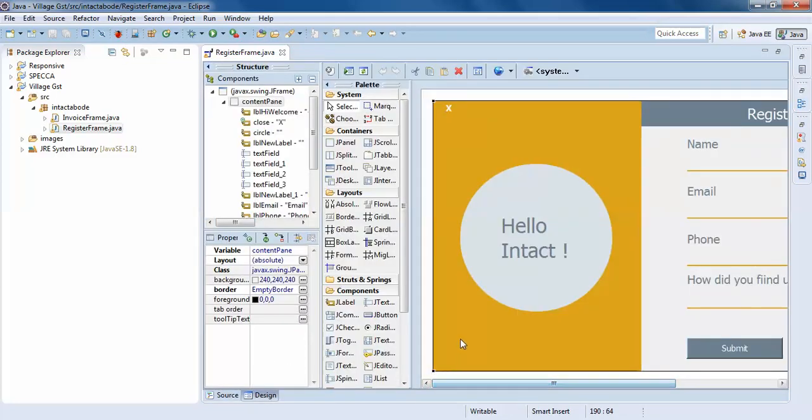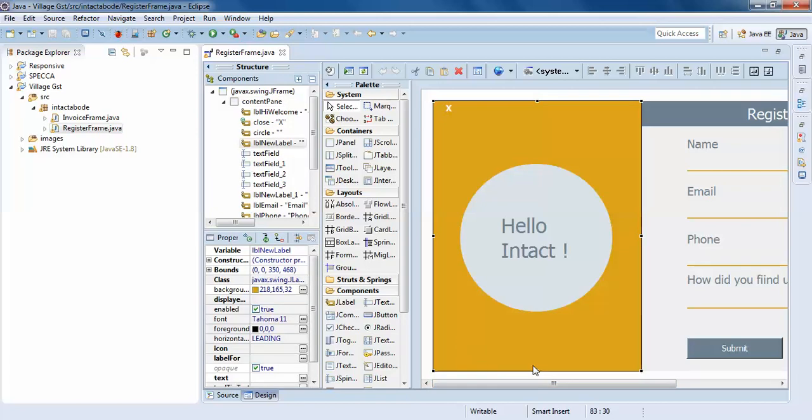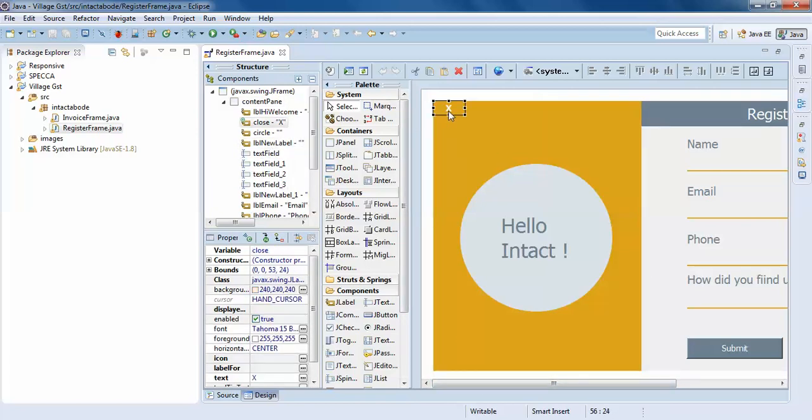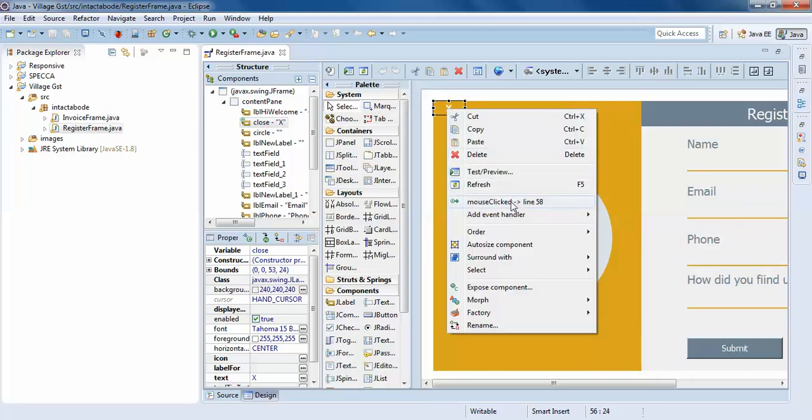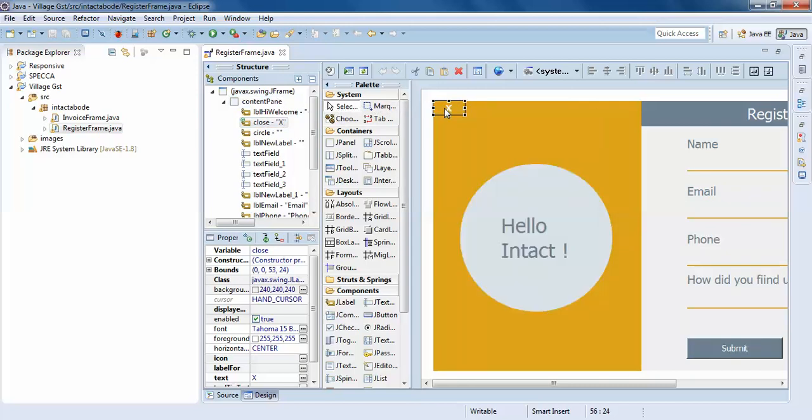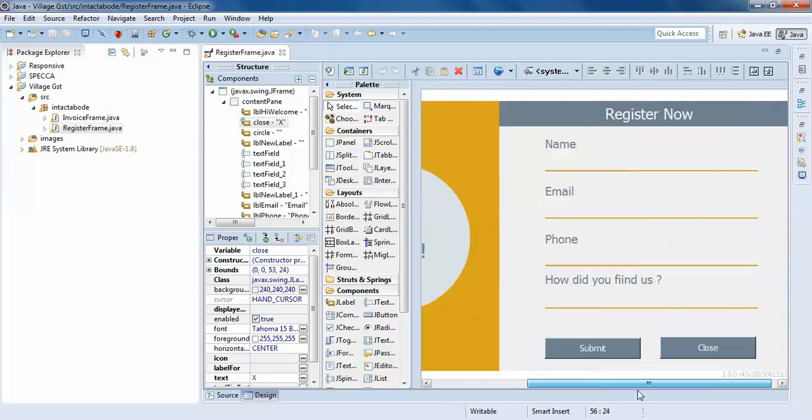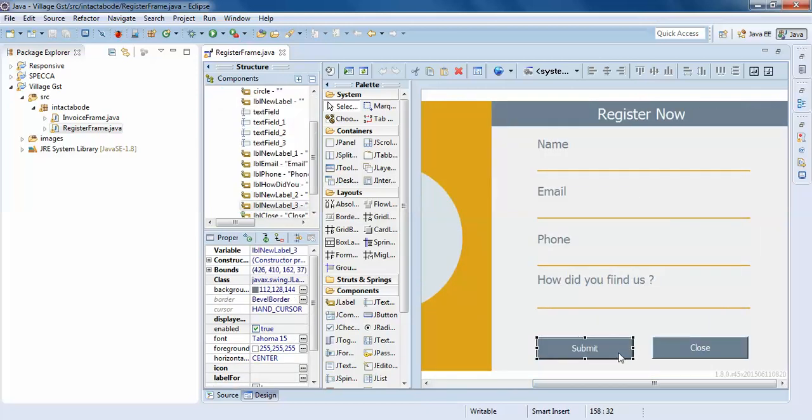I have created a frame and added one label here. You can see to the left, this is a label. I have one more label which is close and have given some action performs to this with action perform. I have given this a hand cursor.